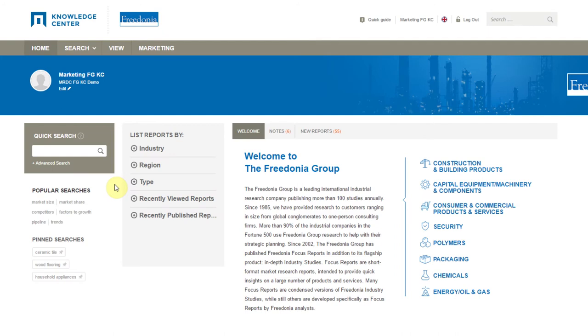The home page is your one-stop dashboard with a variety of tools at your fingertips. This page displays your enterprise's specific Knowledge Center subscription as well as your own branding.